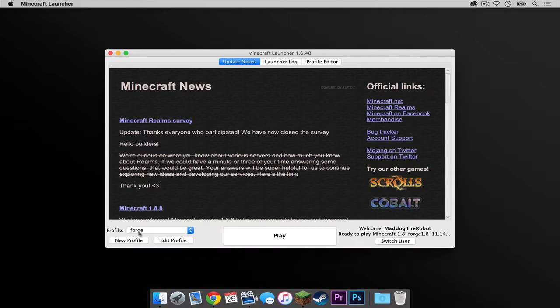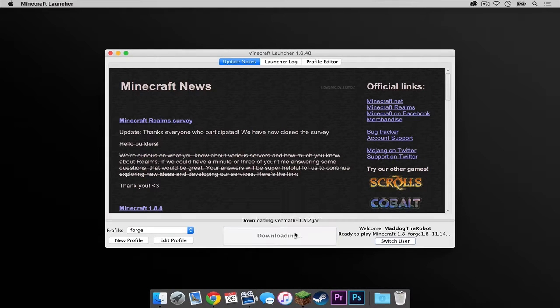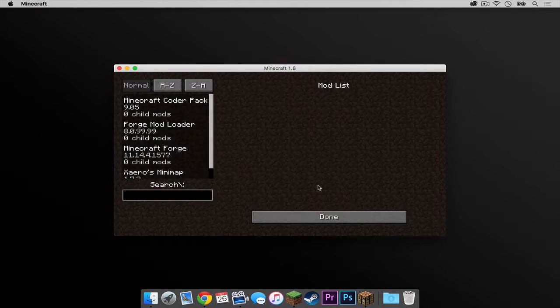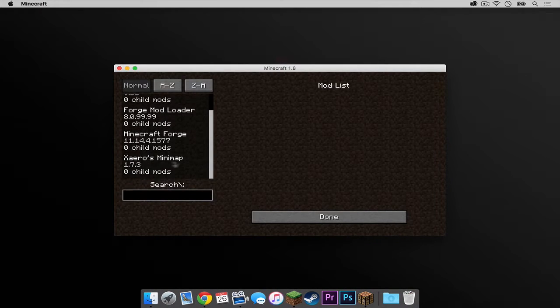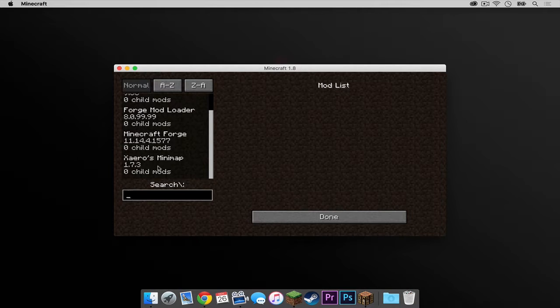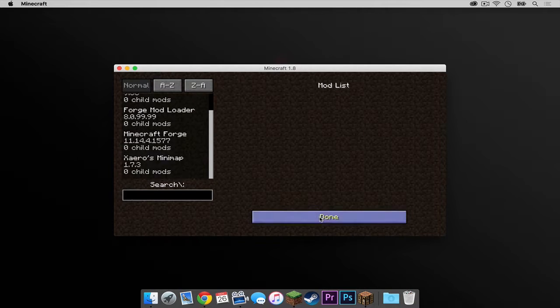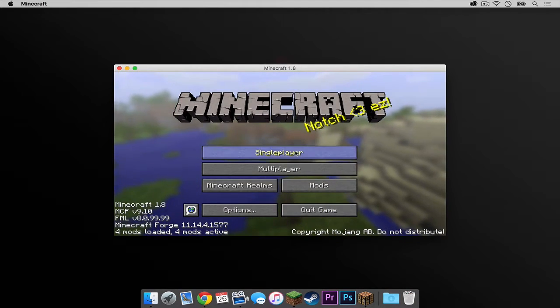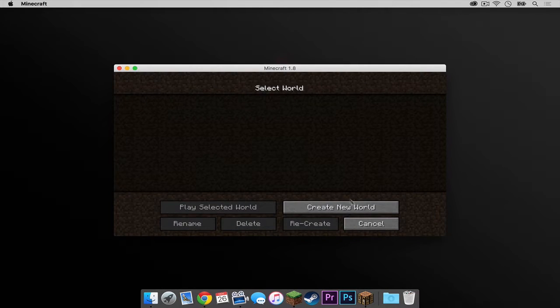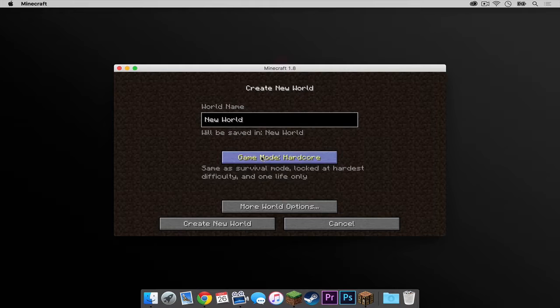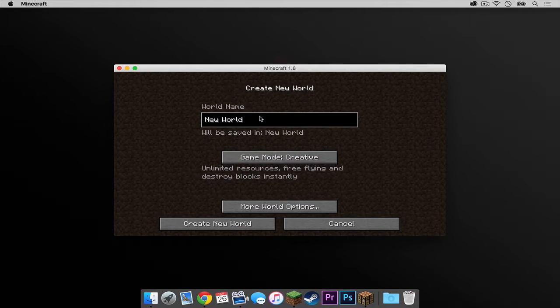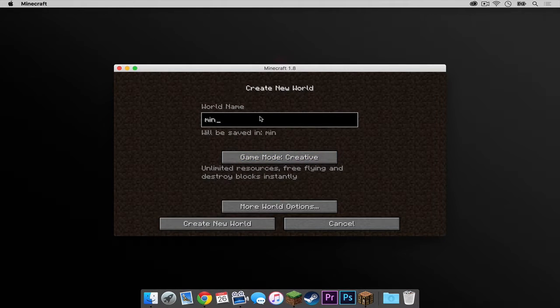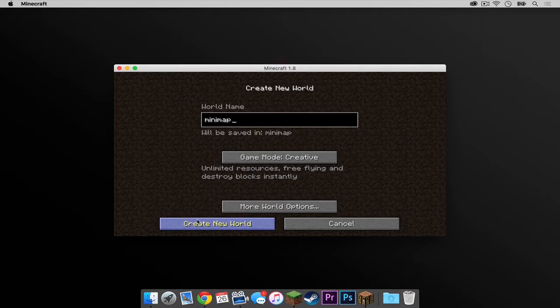Once again, make sure the forge profile is selected, then press play. So if we head into our mods menu, we can see that the mod is installed, which is so far so good. Now let's go into single player and create a new world. I'm going to call it mini map, then press create.